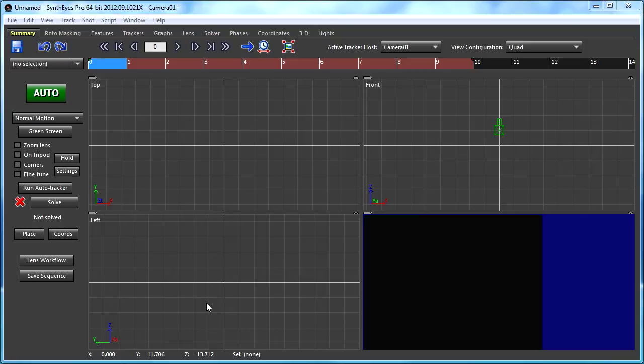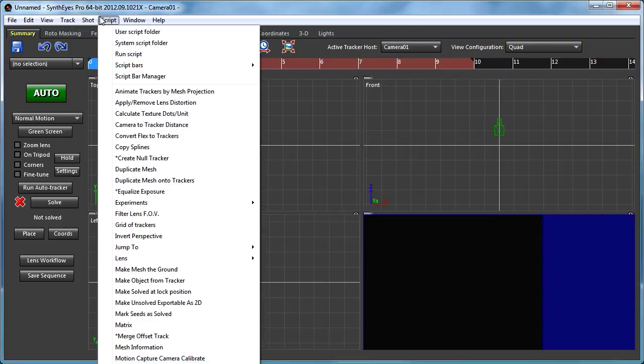Hey, this is Russ Anderson. In this tutorial, we're going to take a look at the new survey handling capabilities in SynthEyes.